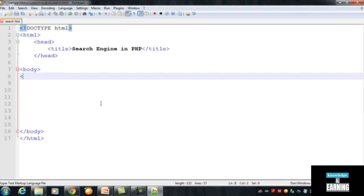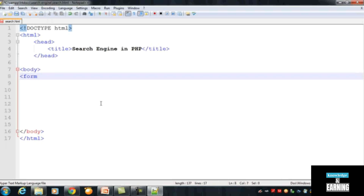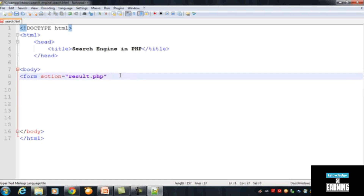Now create a form. A form is easy to create in HTML using the form tag. Inside the form tag, the action attribute is set to 'result.php' — this is the page the user will be sent to after clicking the submit button inside this form. There is another attribute called method which will be set to POST.